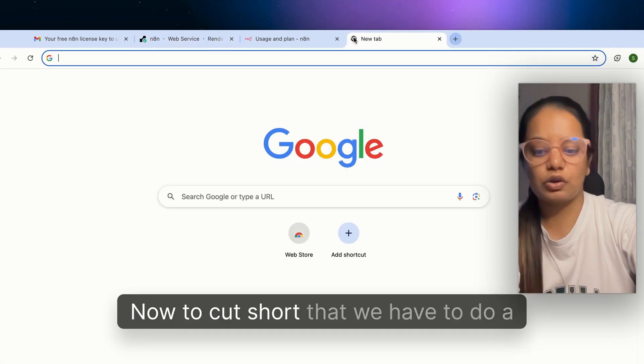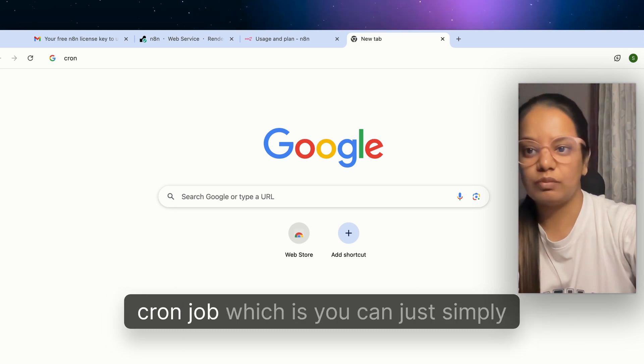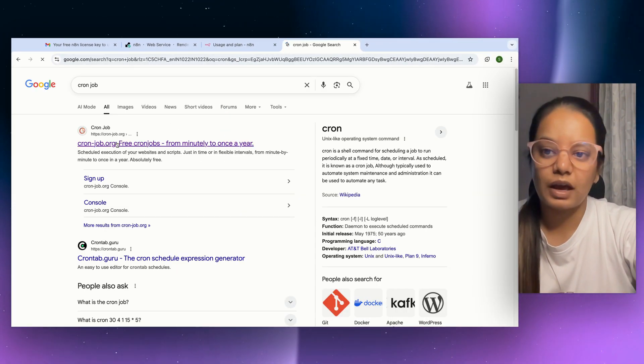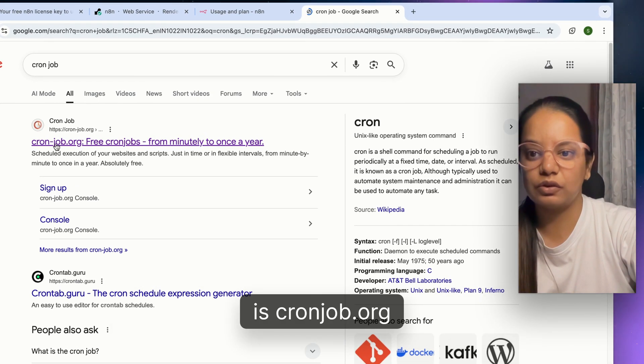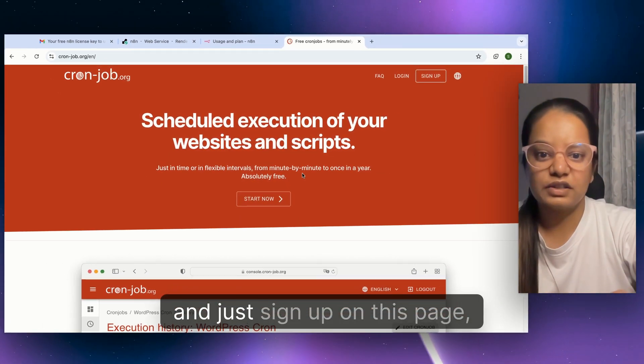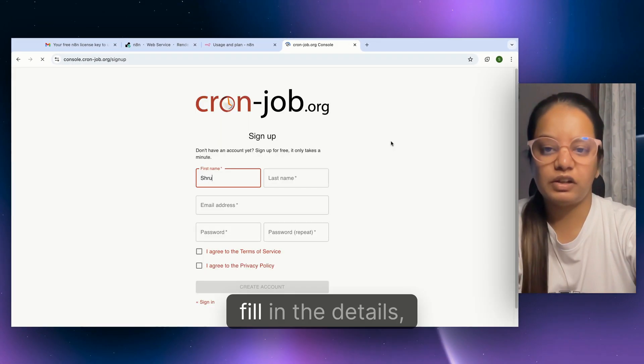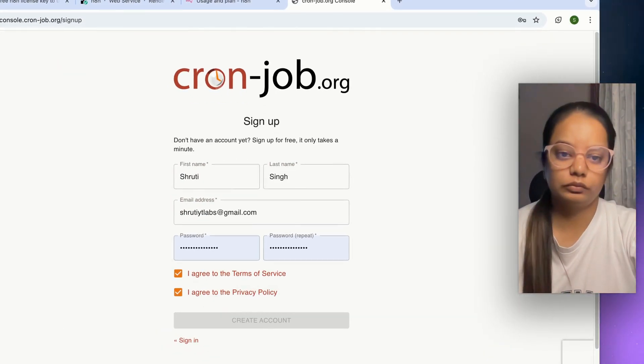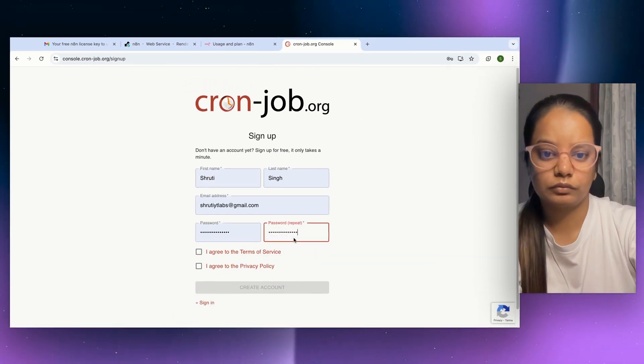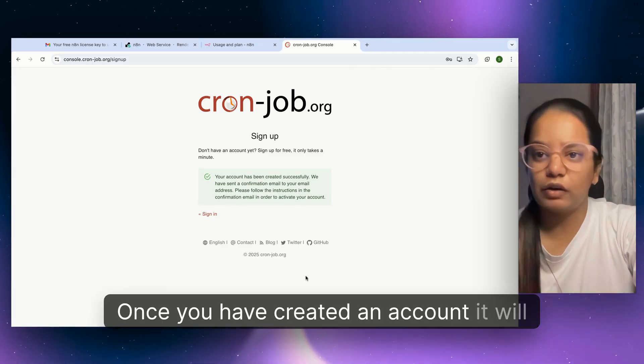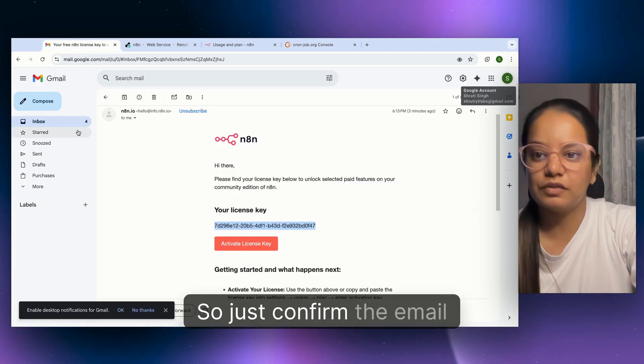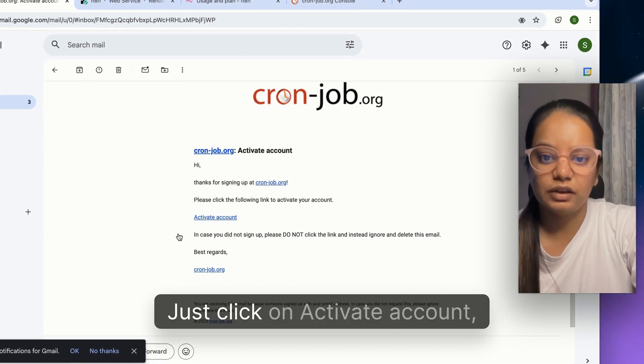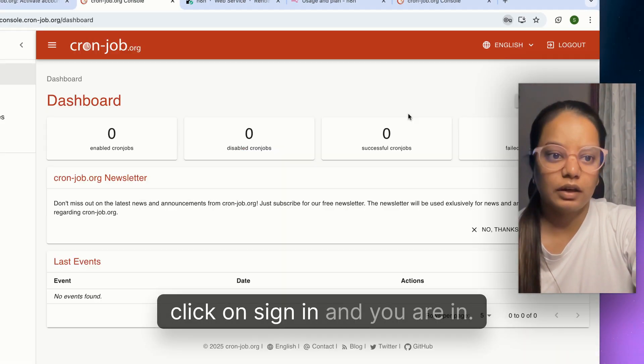To cut short that, we have to do a cron job. You can just Google this and click on cron-job.org. Sign up on this page, fill in the details, create an account. Once you've created an account it will send you a confirmation email. Confirm the email and click on activate account.